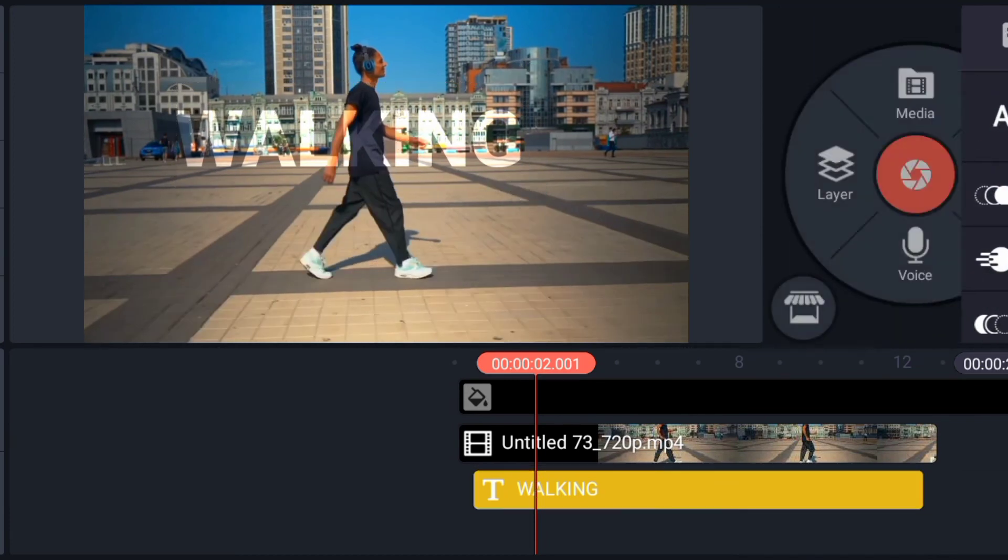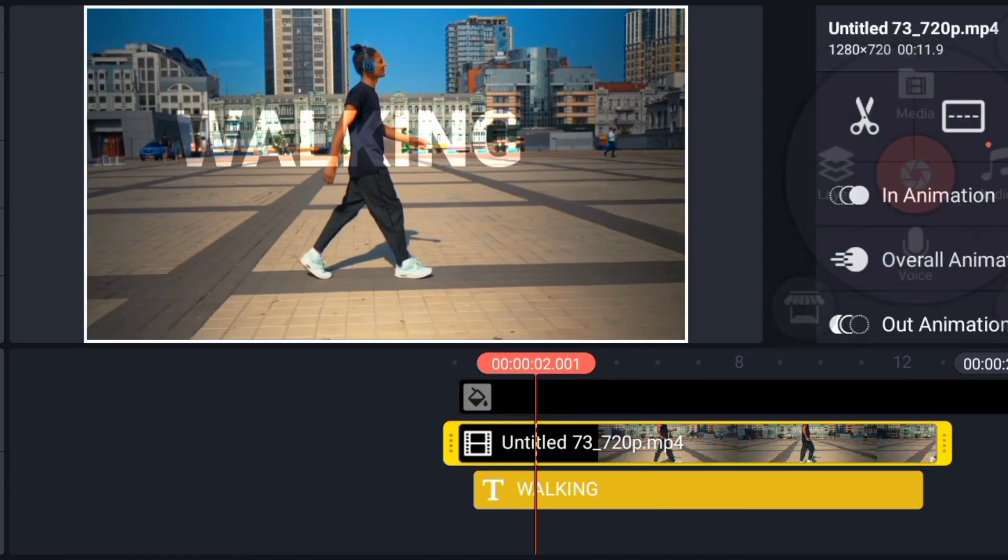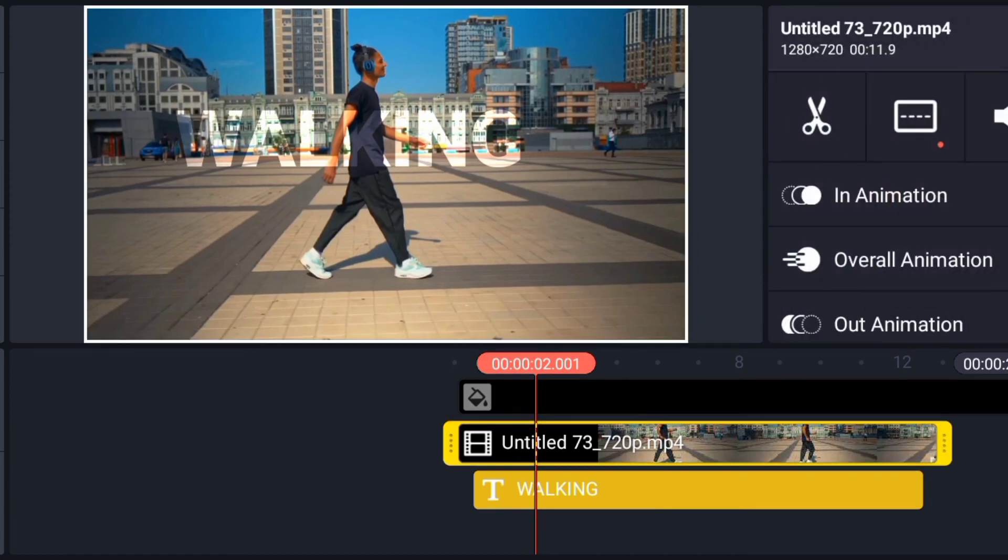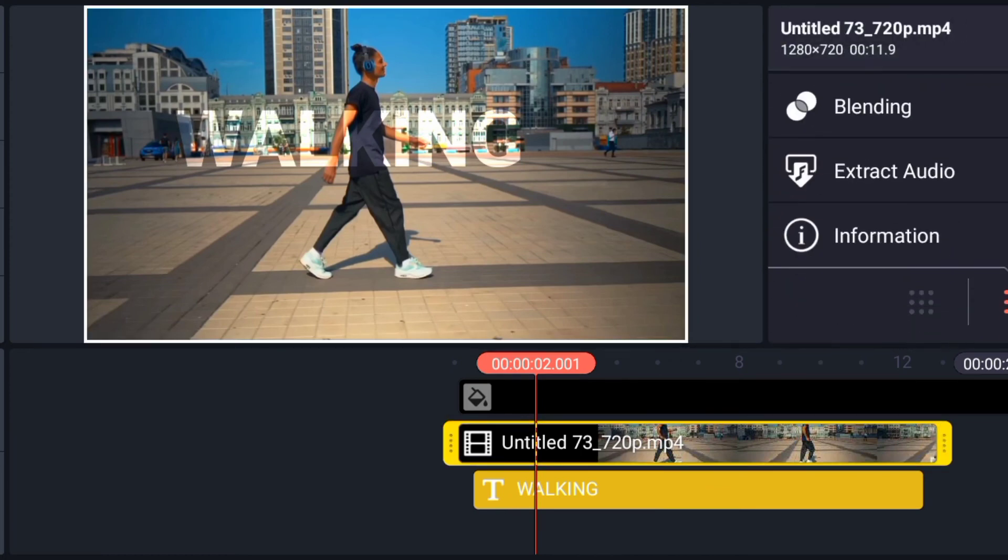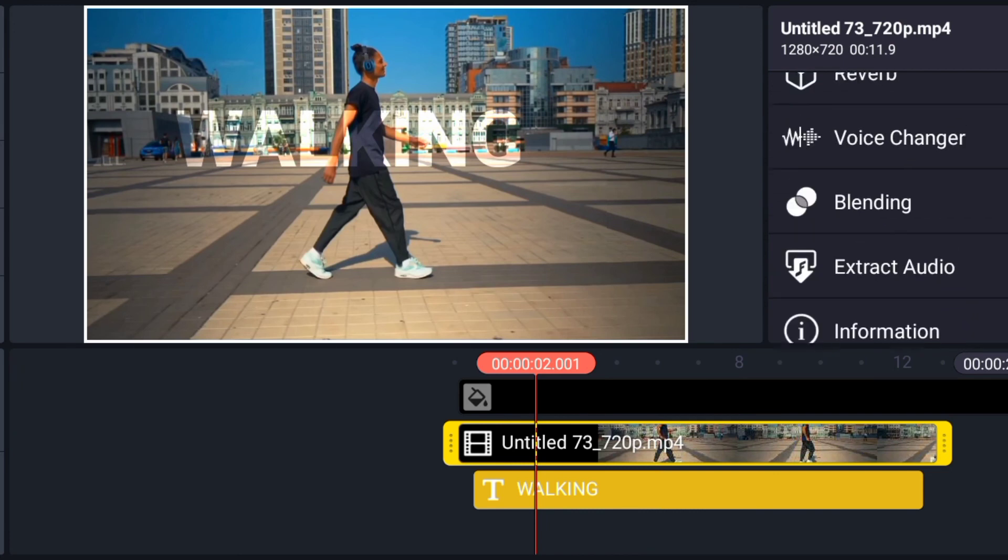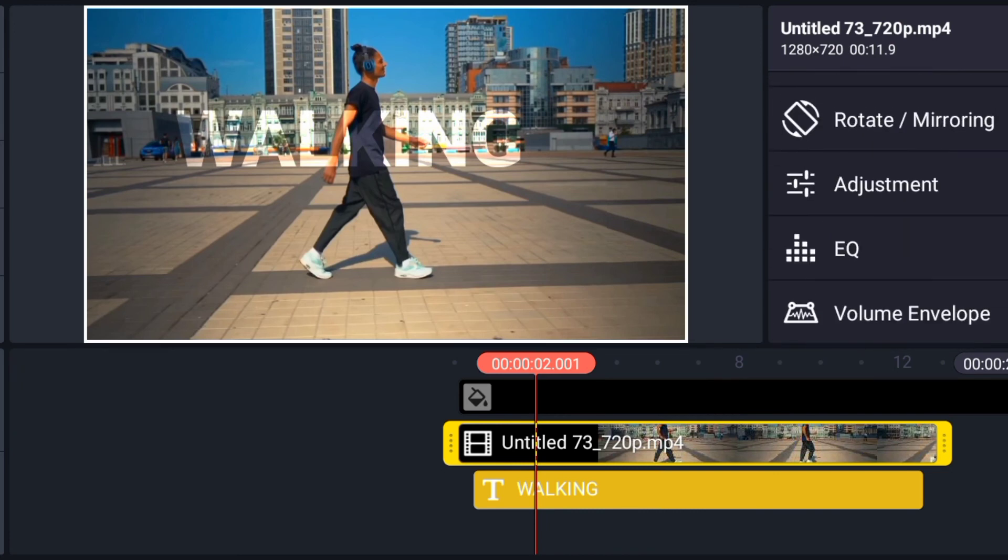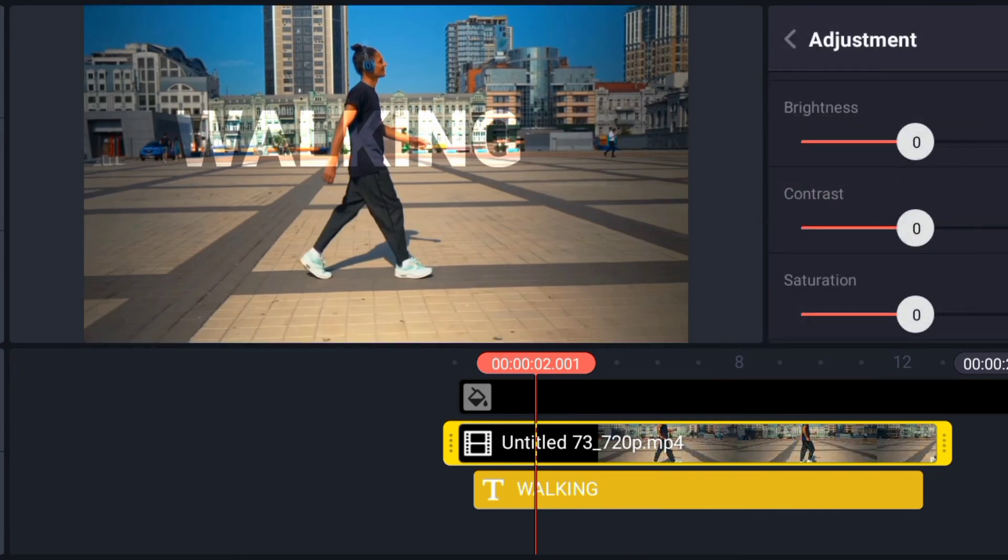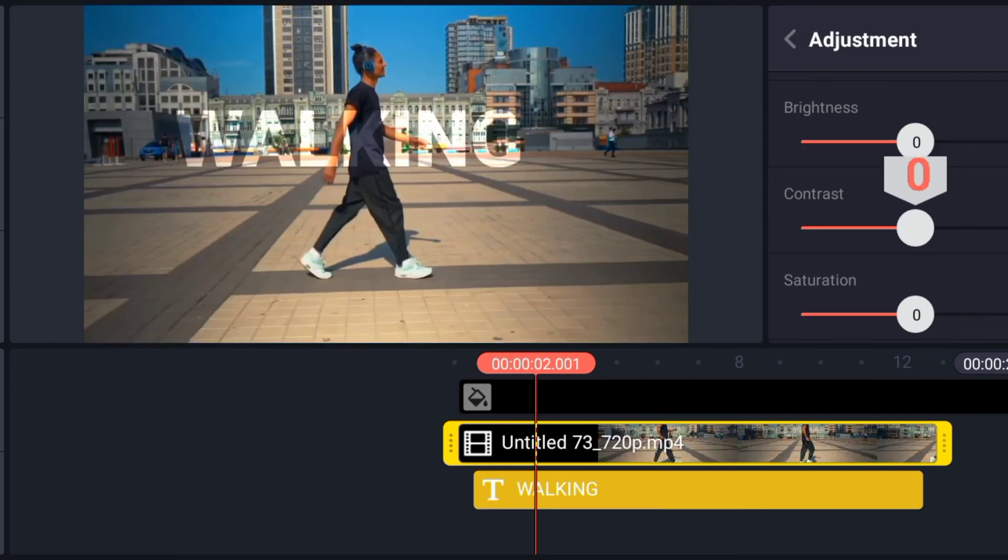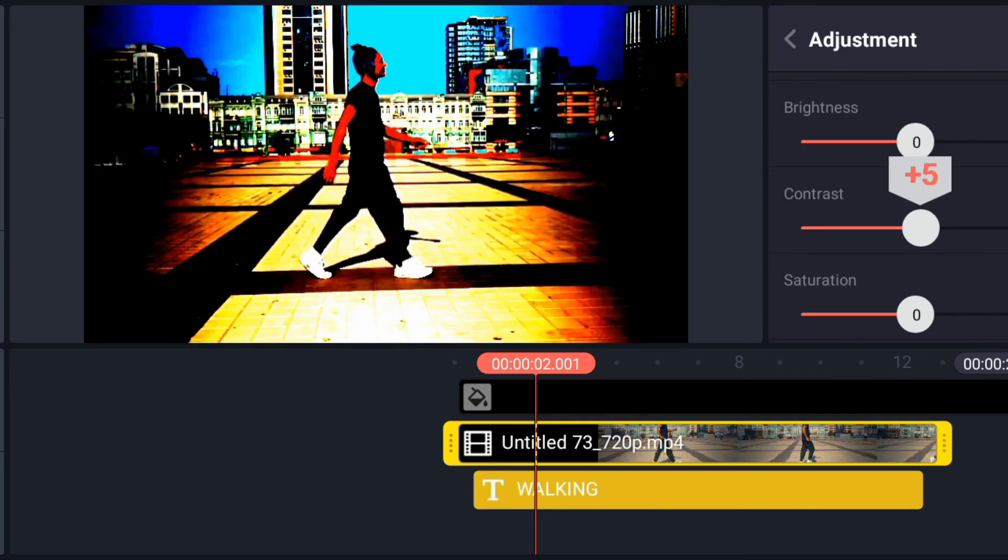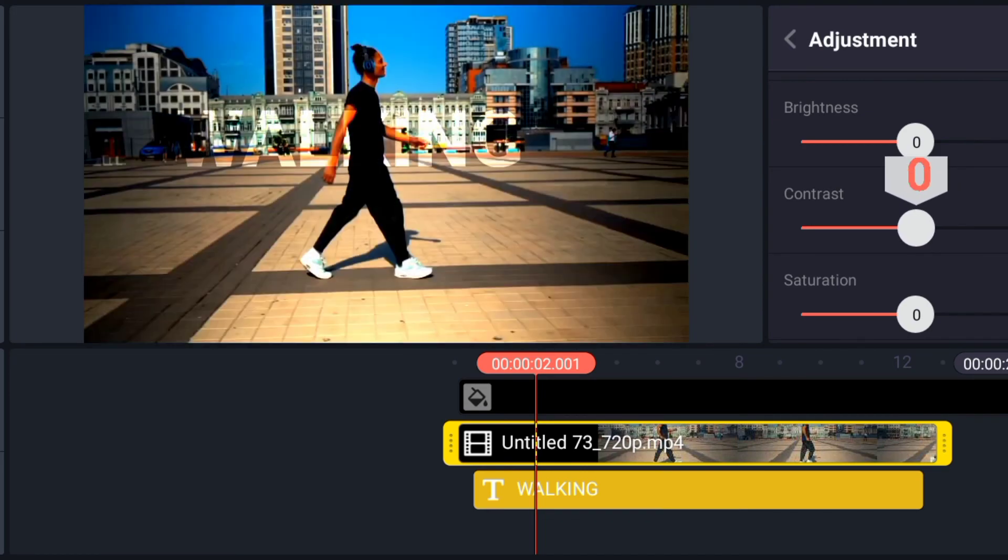So go to the video, click the video, then go to adjustment. Adjustment. So touch your contrast and leave it at plus one.